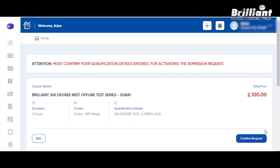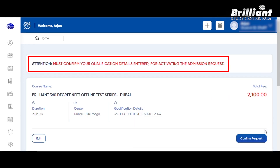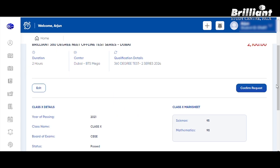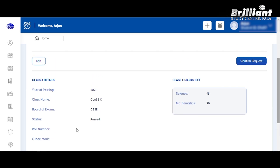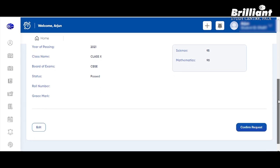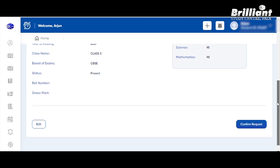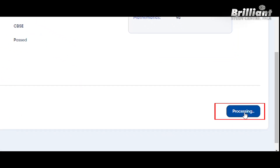Next, you must confirm your qualification details to activate the admission request. Here you can select Confirm Request. If you want to enter the details, check that everything is correct. If you want to enter the Class 10 details, check that they are correct. Click Confirm Request and you can select the option here.